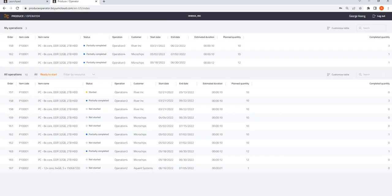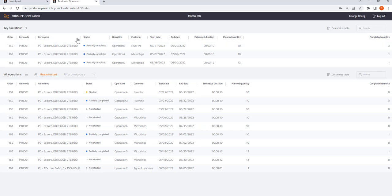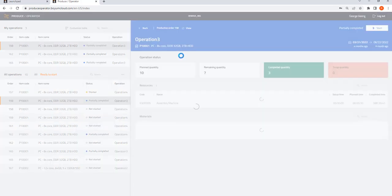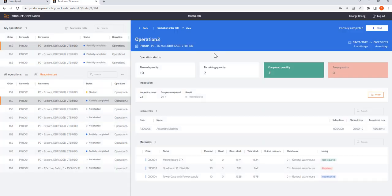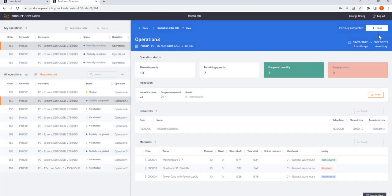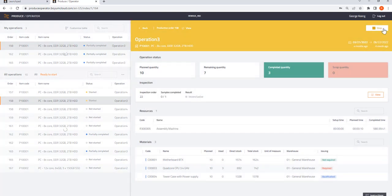So if I pull up Produce Operator, I have my list of operations that work for me listed right here. I am going to click on an operation, check my instructions before I start any operations, and I am going to click start.